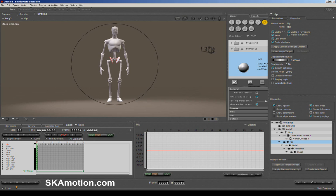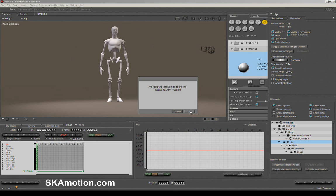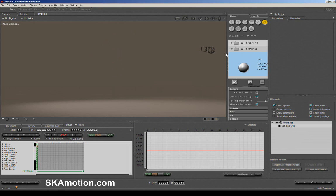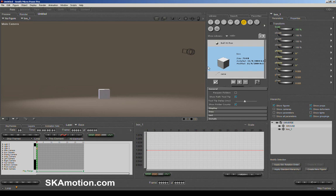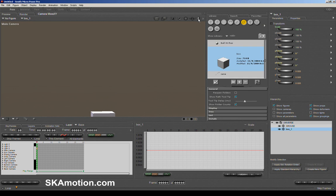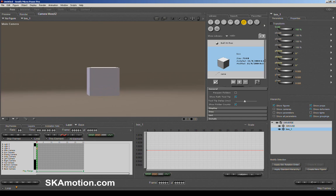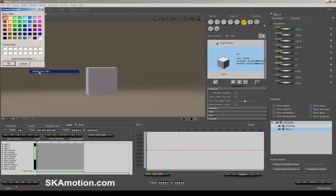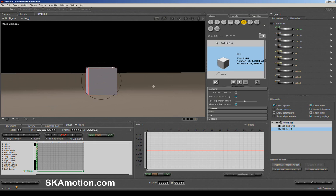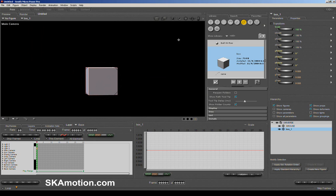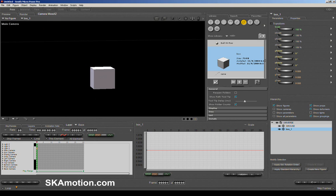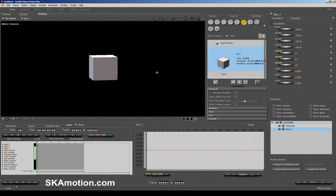If you want to bring in another rig or get rid of the default figure, simply select it and hit delete. Over here is the library, which contains all our characters and props. I'll load in a box. You can change the background color by going to background color and selecting a color. By default we have a floor — you can go into Guides and turn that off, leaving just the object in the scene. Let me show you how to set a key in Poser.